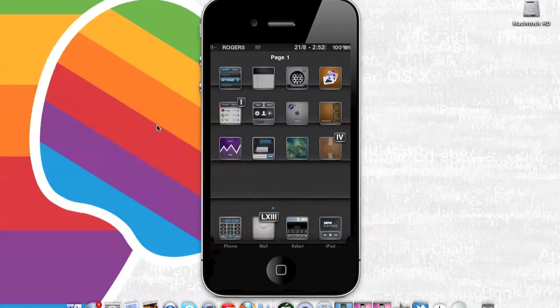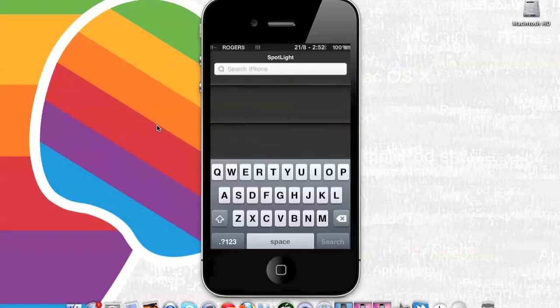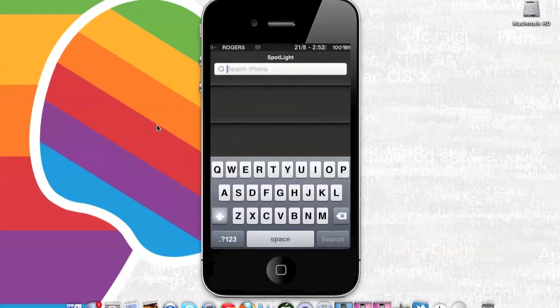This Cydia tweak will be very useful when you don't want to find your calculator app on your home screen when you have many pages on your home screen, or you just want to enter quick multiplications that doesn't require opening up the calculator.